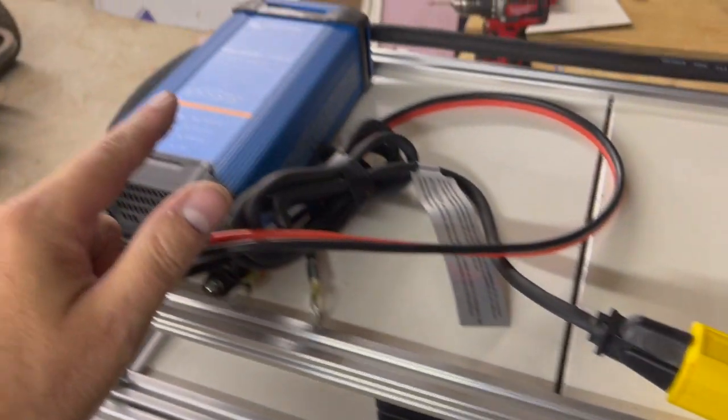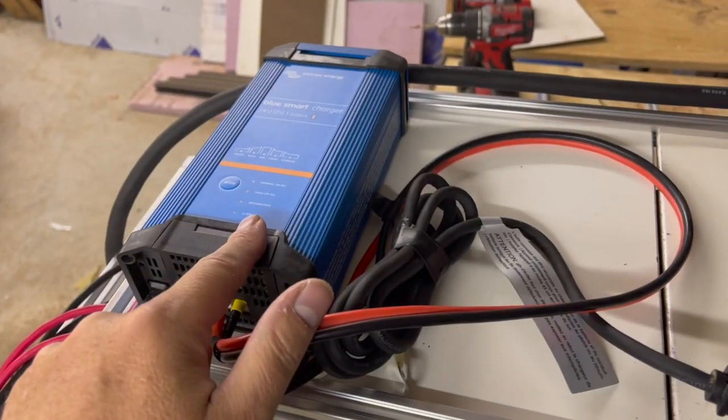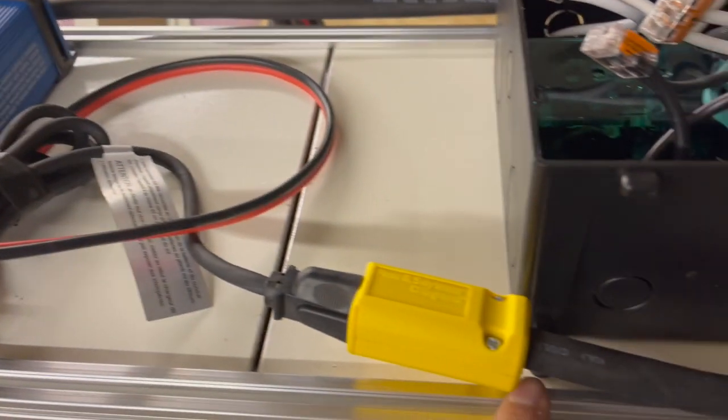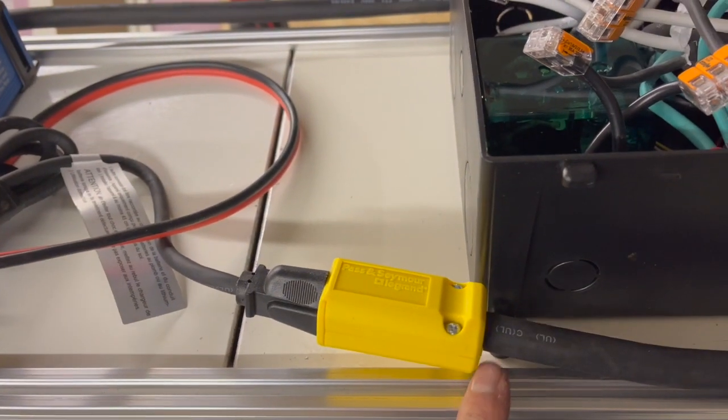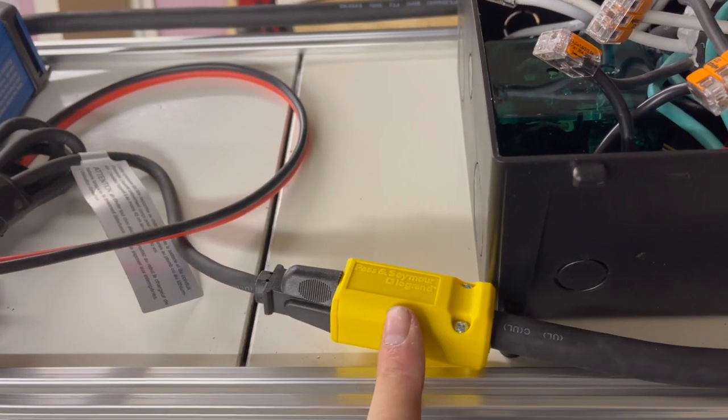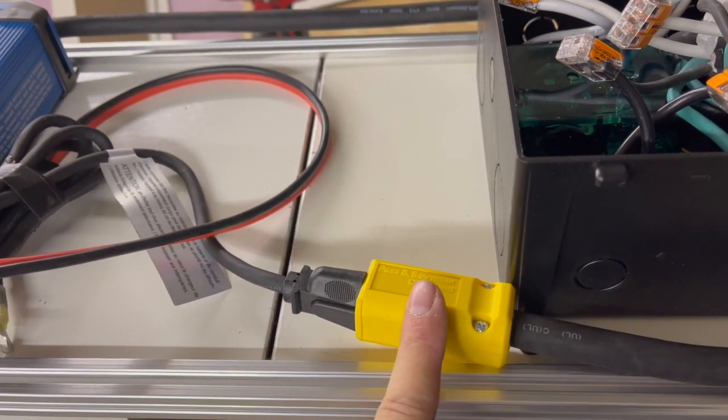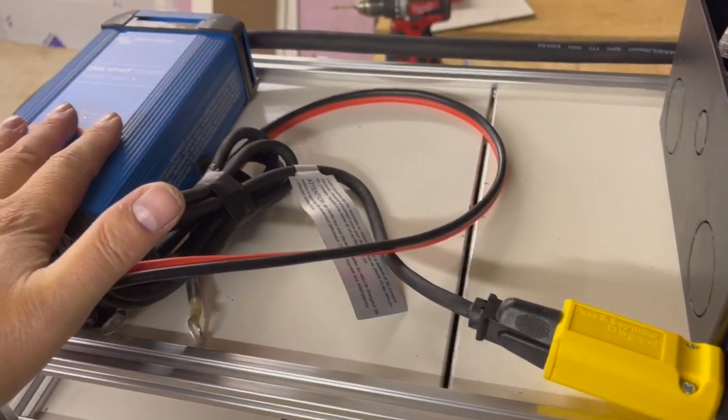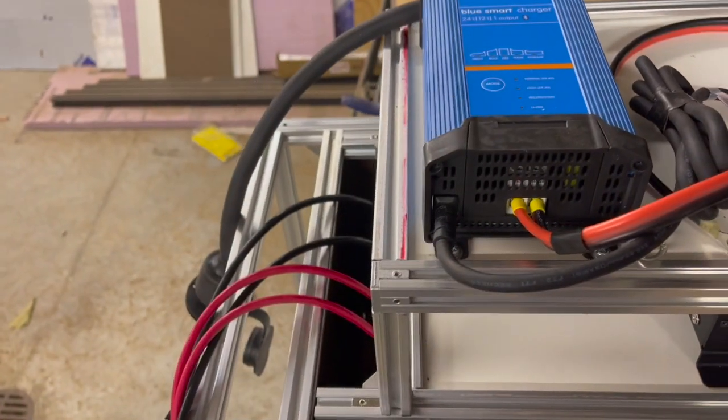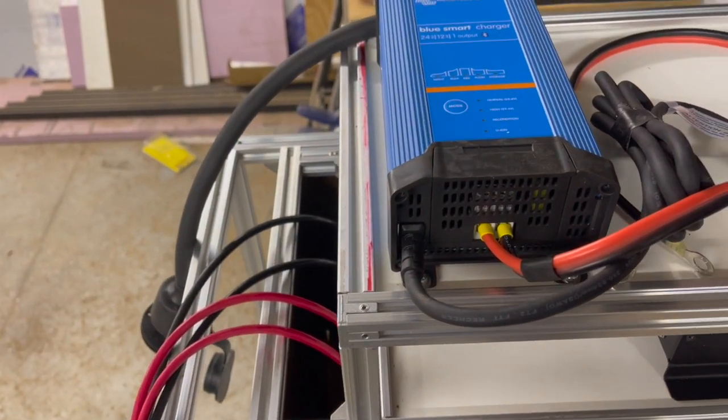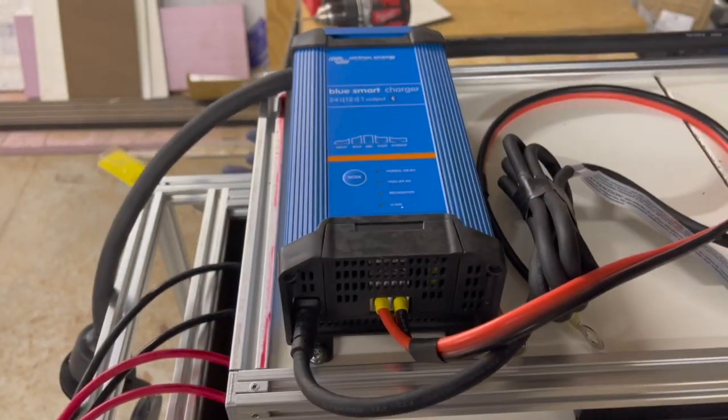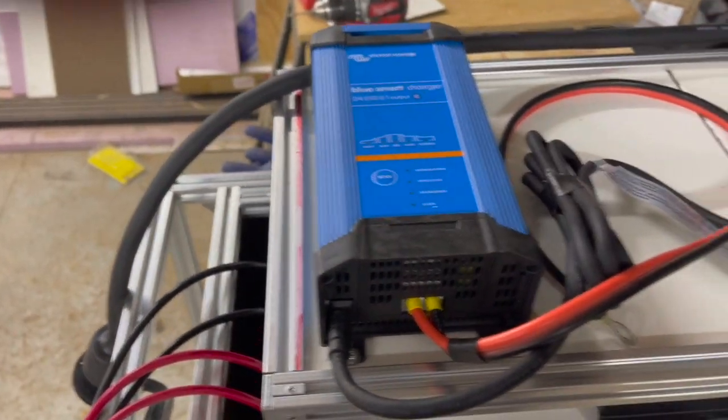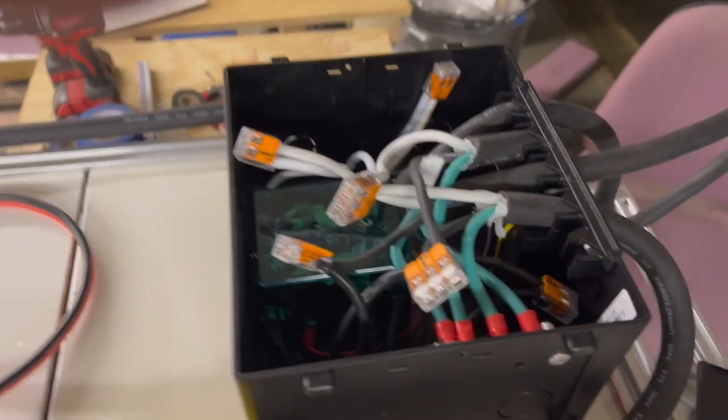And then the smart charger is plugged into that. So if I have shore power this is hot, the charger is charging my battery keeping it up to full potential. So automatic transfer switch.